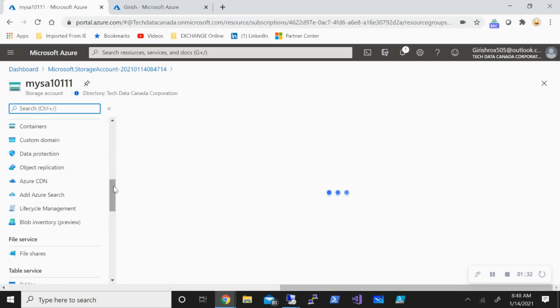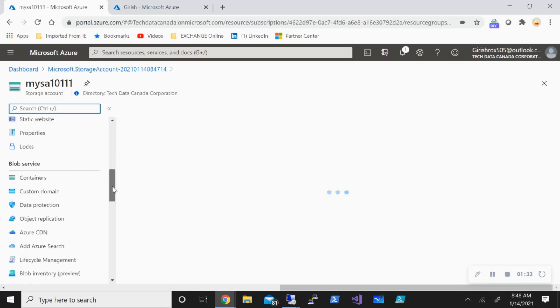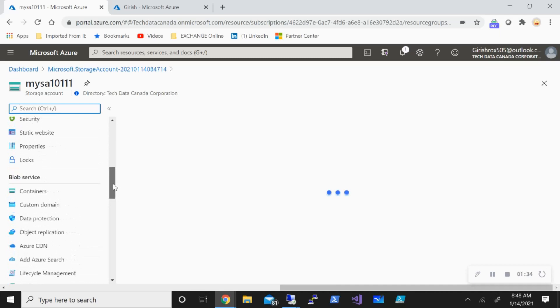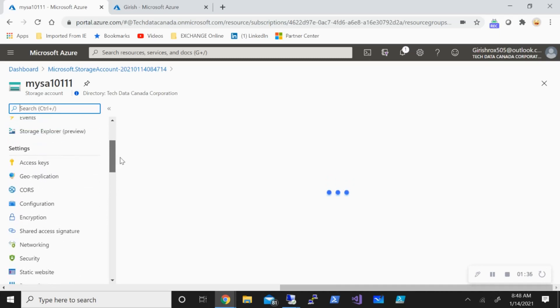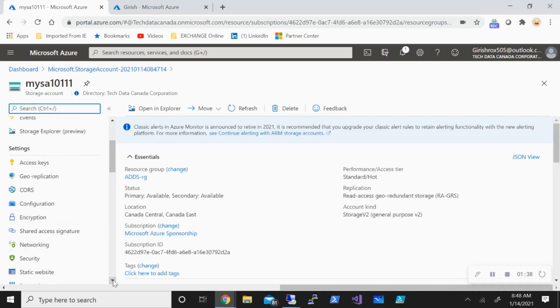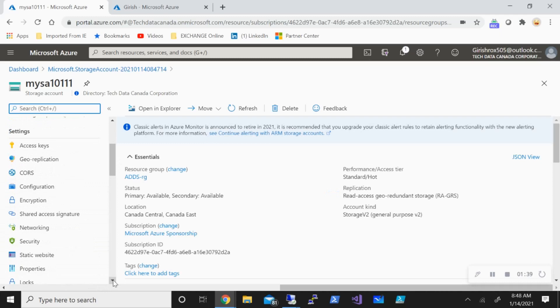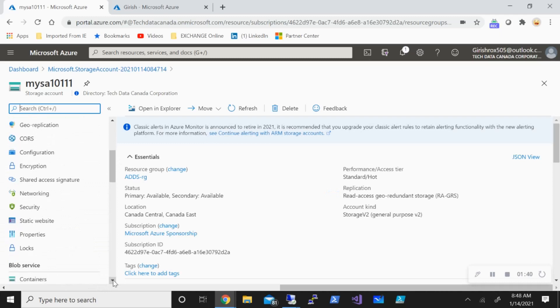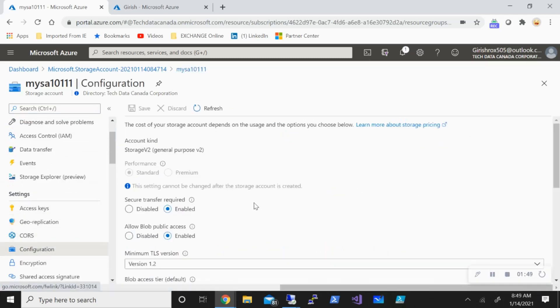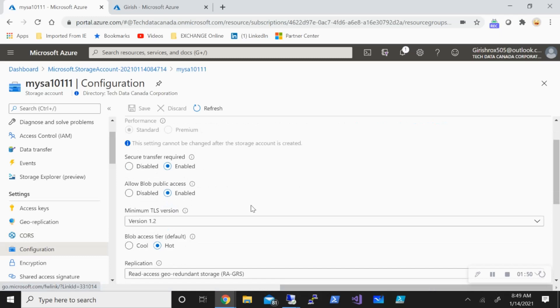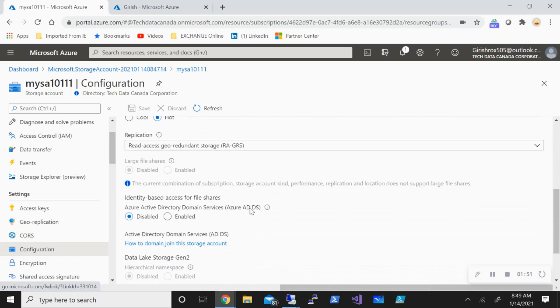Let's go inside and what I want is to turn on under the identity the Azure Active Directory domain services. For that, under settings I'll go to configuration and if I scroll down under identity-based access for file share, you can see that Azure Active Directory domain services is available and it is in disabled state. I'm going to enable this and save.